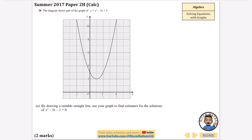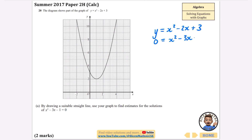The way I teach this is: write down the equation we've been given, y equals x squared minus 2x plus 3, and the one we're trying to solve, 0 equals x squared minus 3x minus 1. I've written it with the zeros lined up so the x squared terms are on the same side. Then I find the difference between them by subtracting.